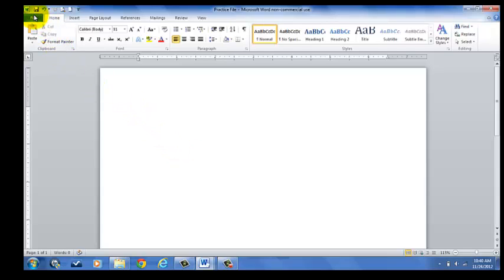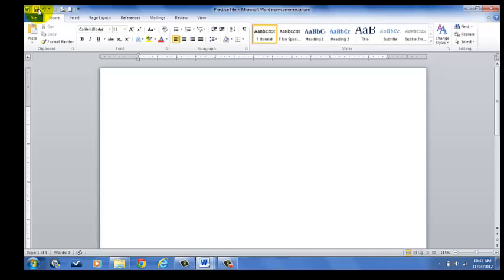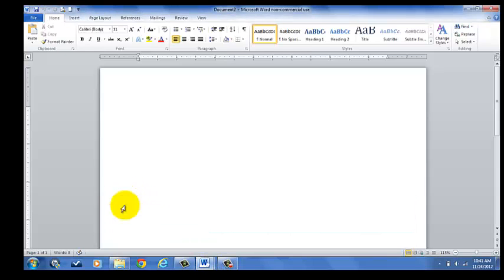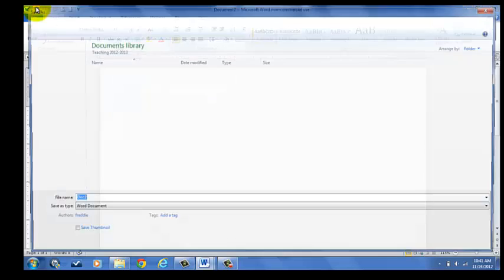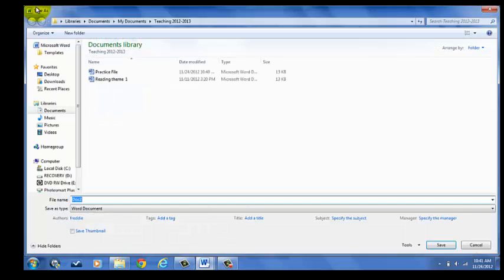Now, another way I can save for the first time is I can click this little disk up in the toolbar and click it. Now that I've already named the file, this disk just means that I keep saving as I go. If I had not put a name on my file and I click that disk, it would bring me to that Save As menu. If I click this disk, notice there's no name at the top, and I click that disk, it brings me to the Save As menu.